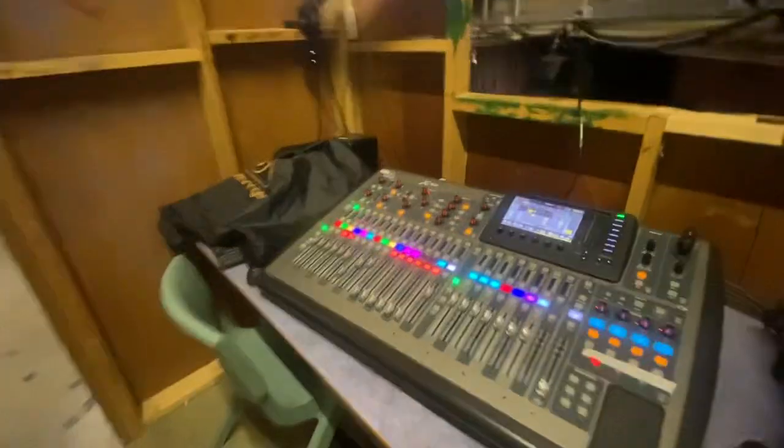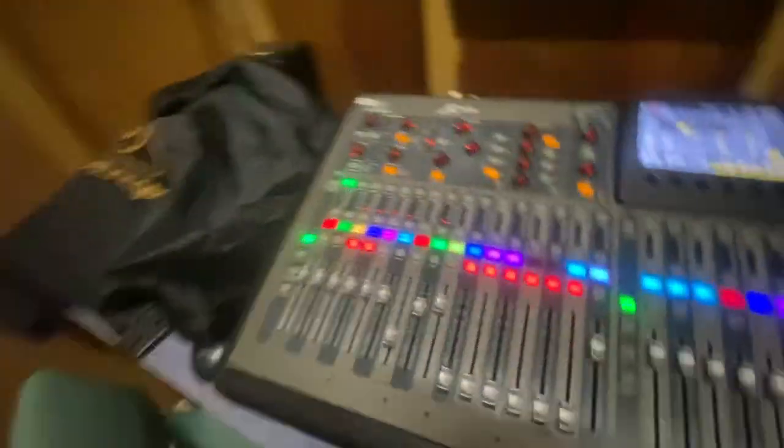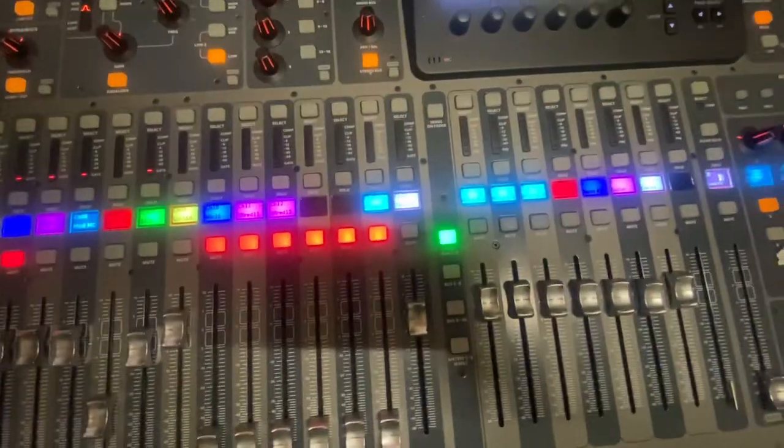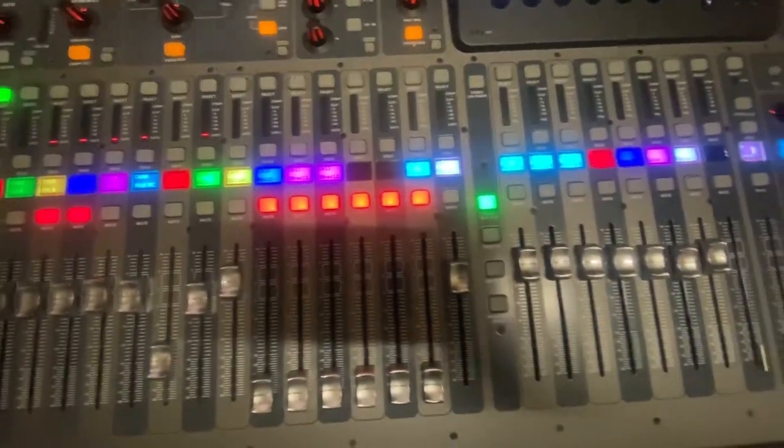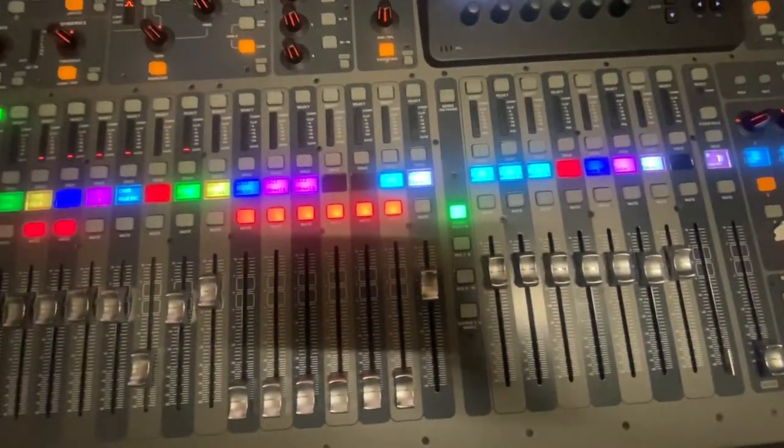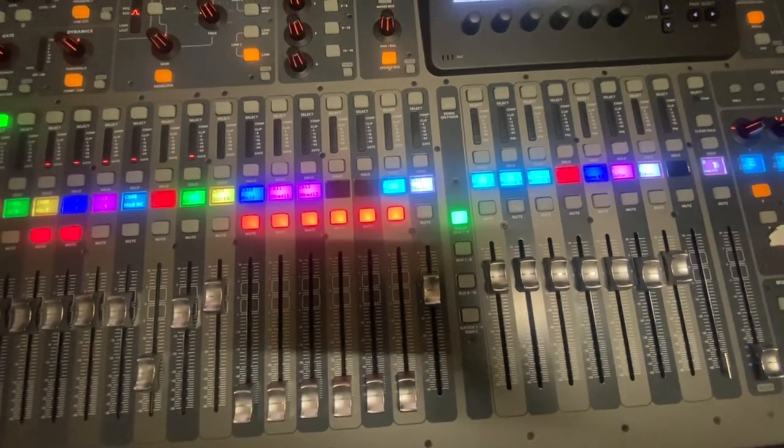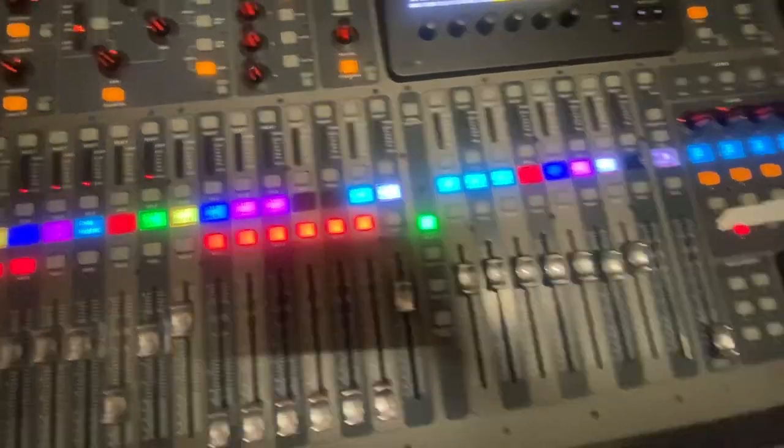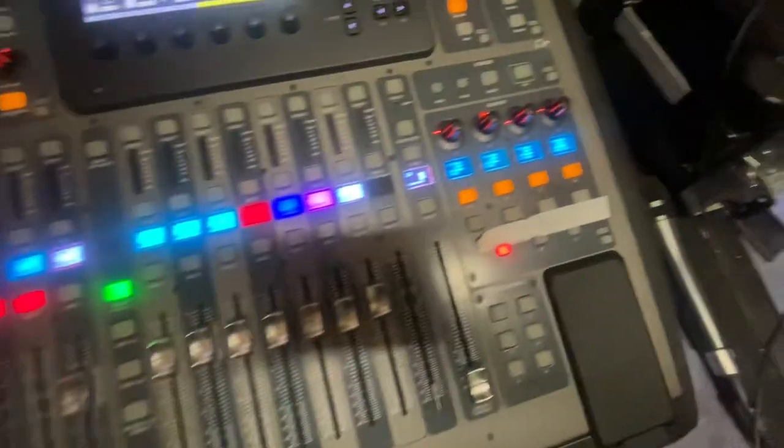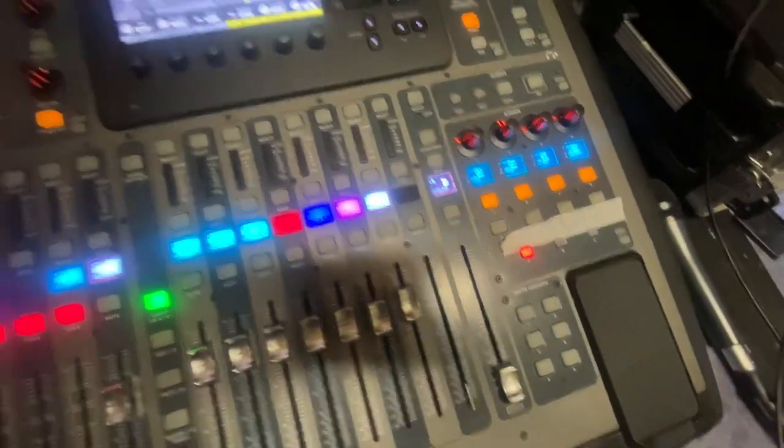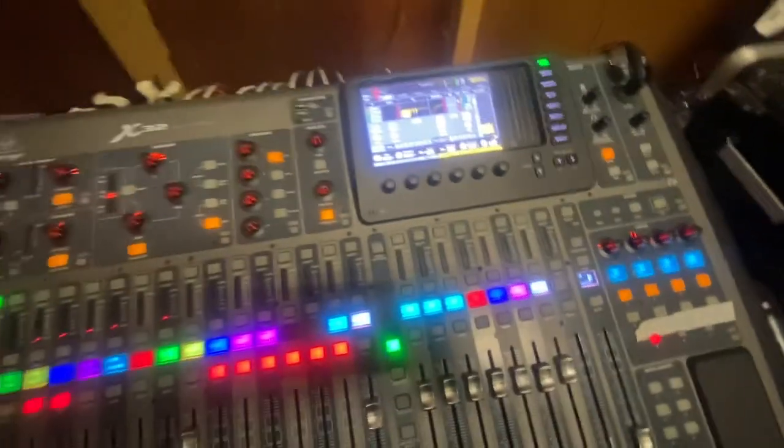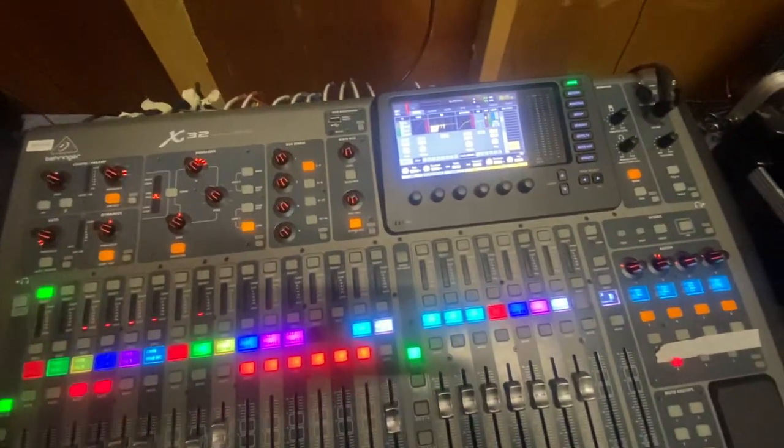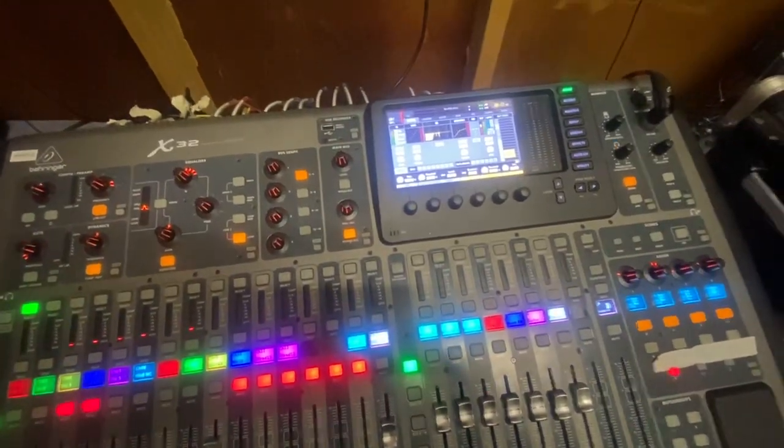And what else do you need to know? Oh, audio. So, cool. So I think that's probably enough information. Maybe I'll just do a separate one just for audio.